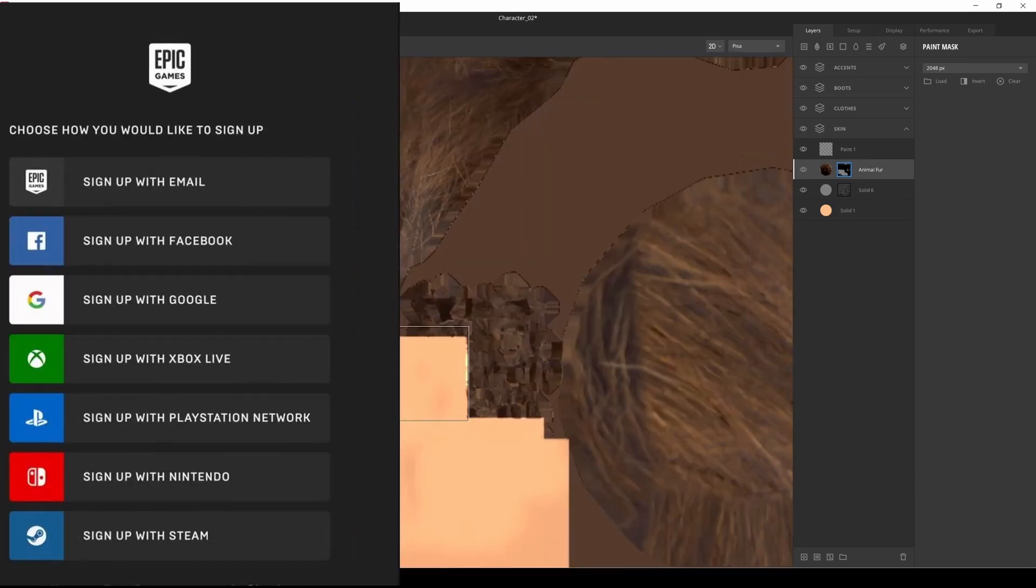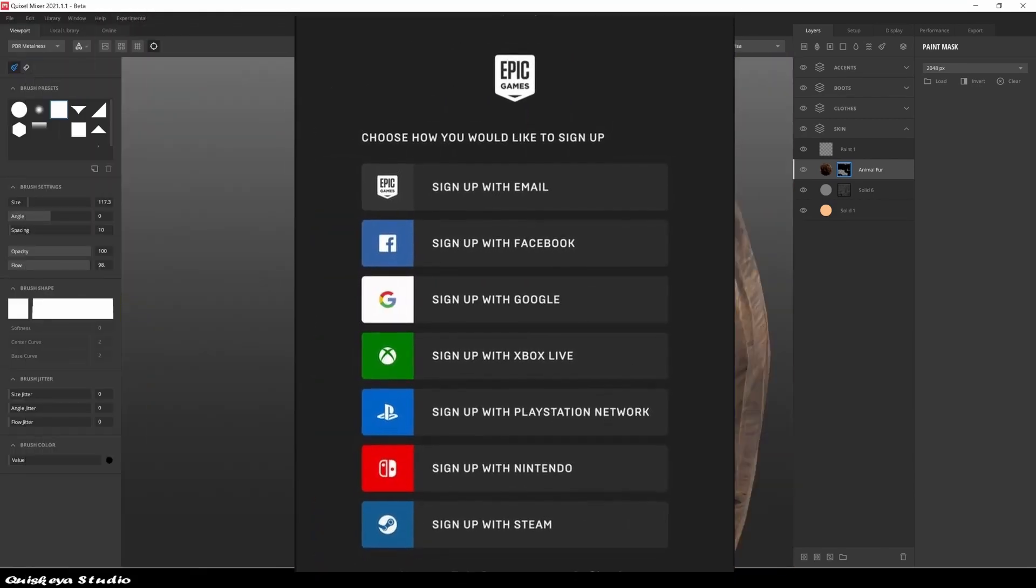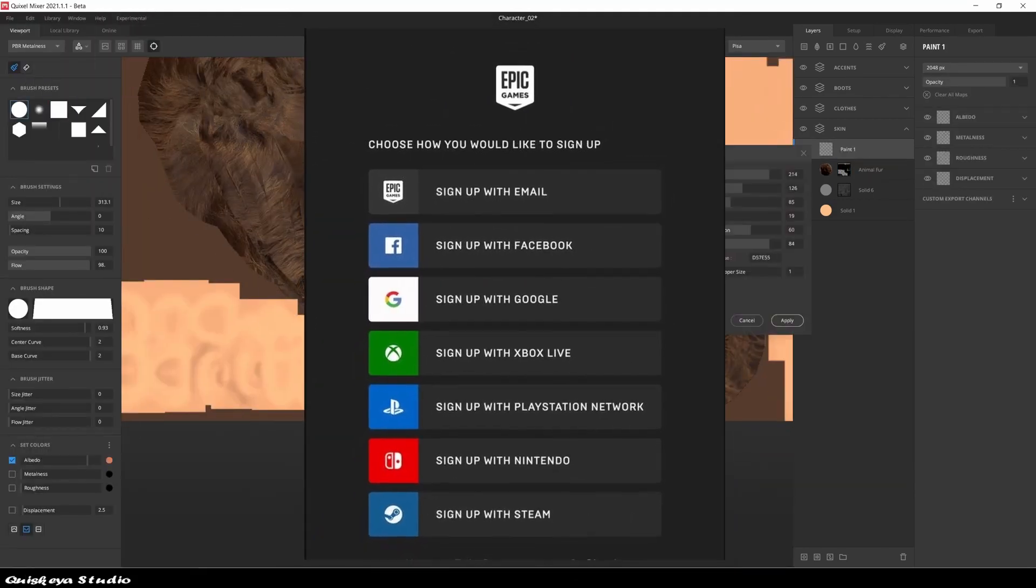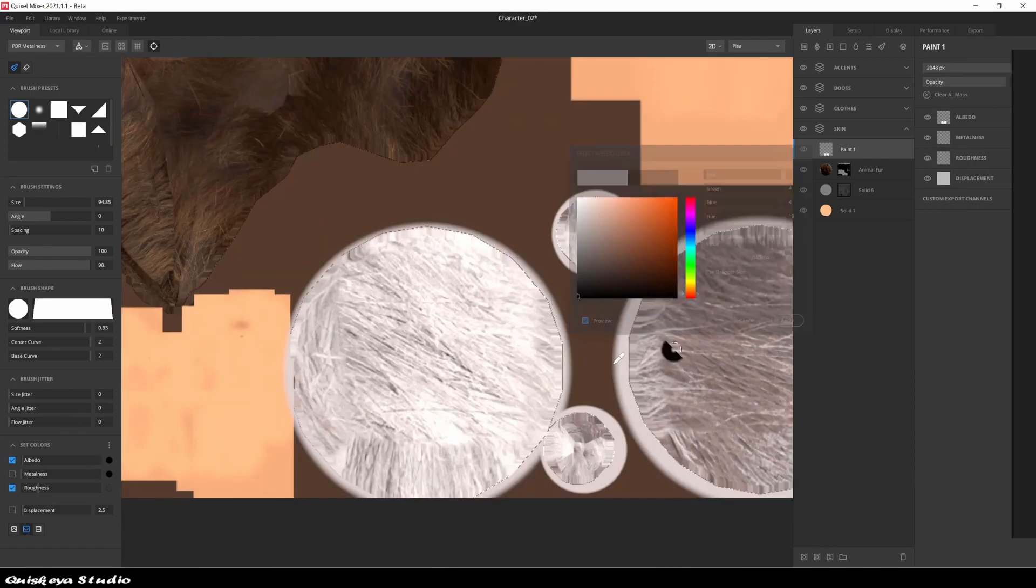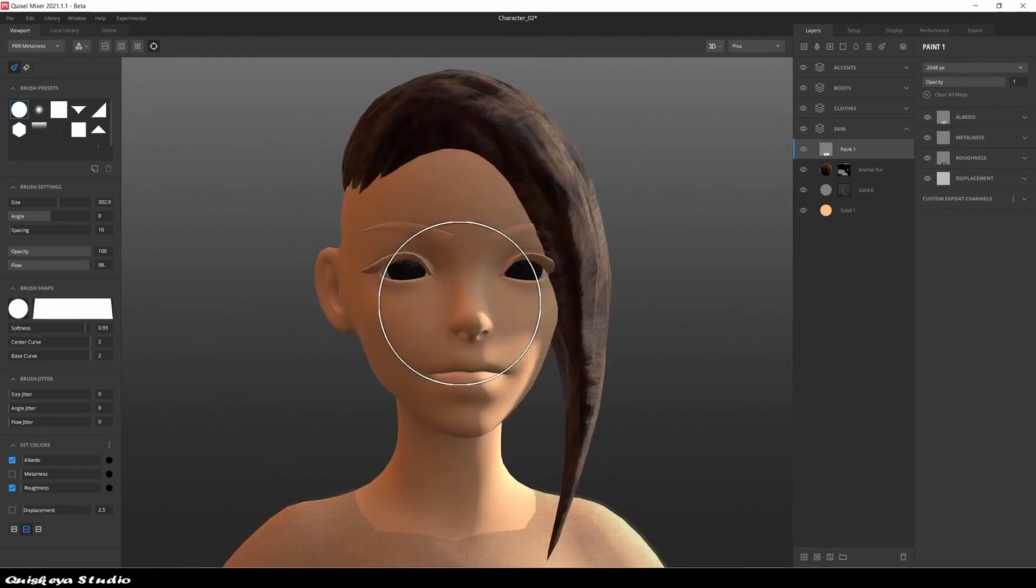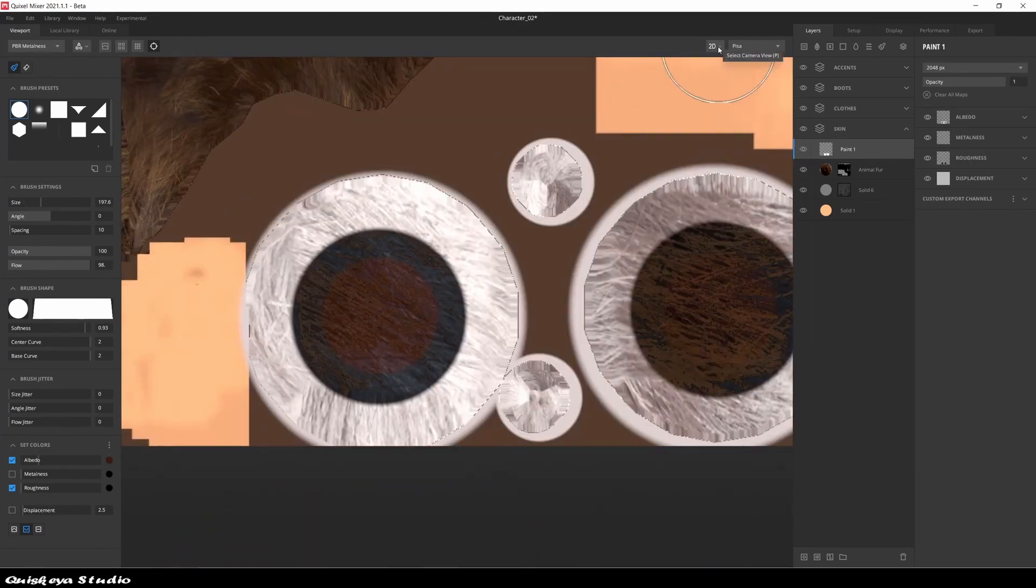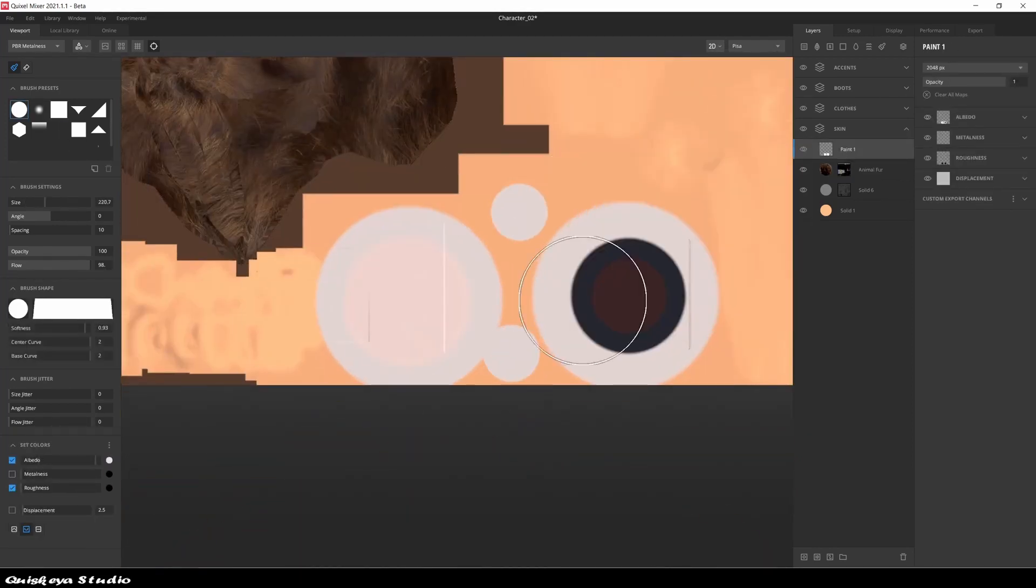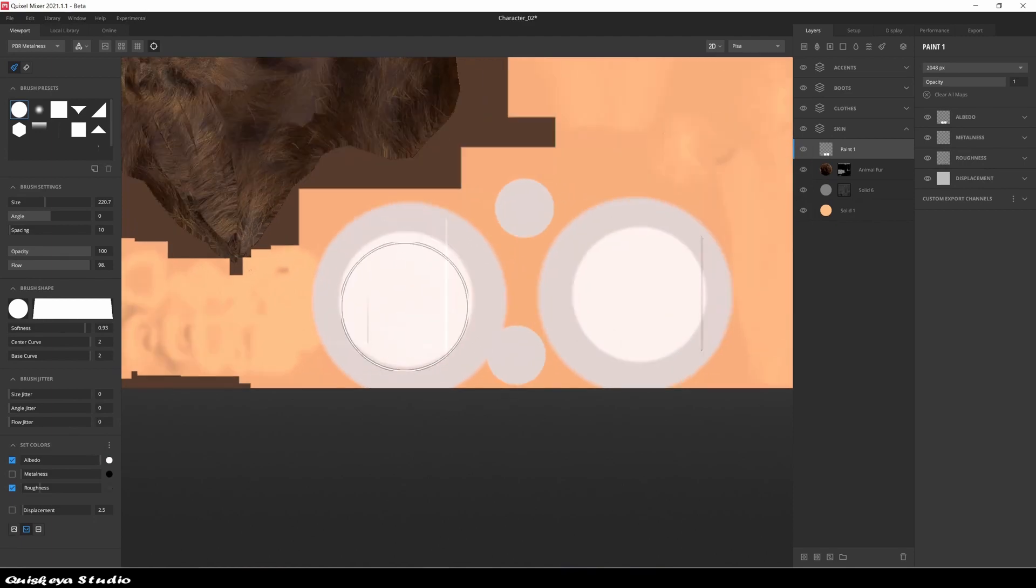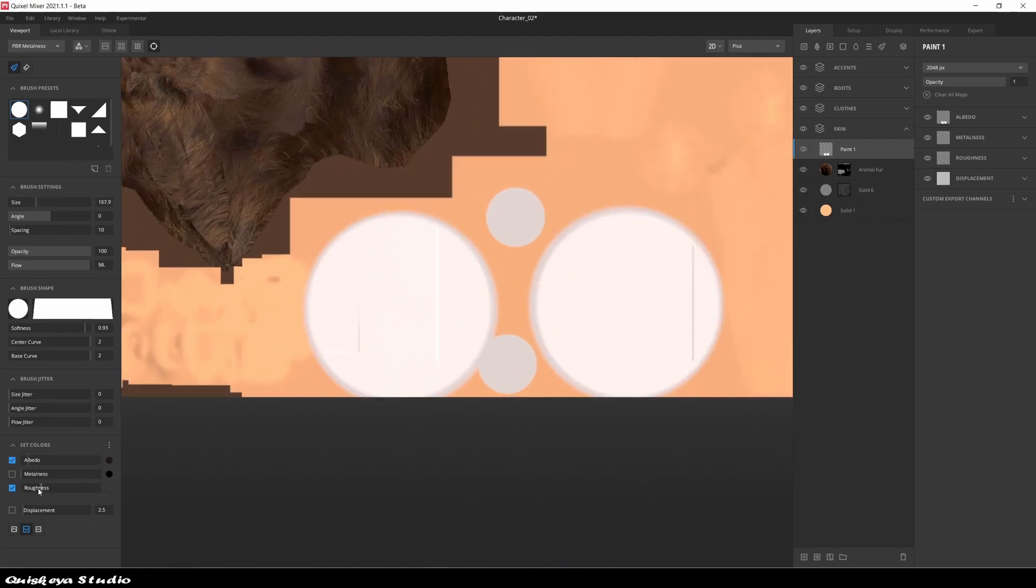All you need is an account with Epic Games and you are good to go. Your models should be used in conjunction with Unreal Engine, but you can always import them into other software.